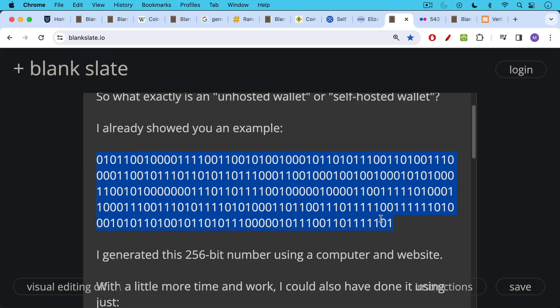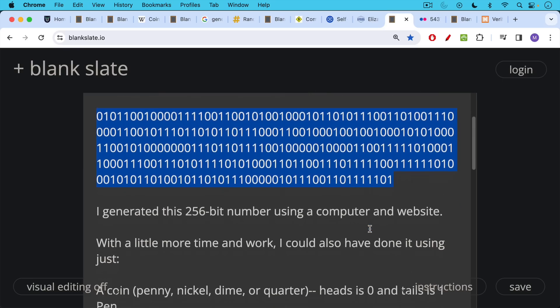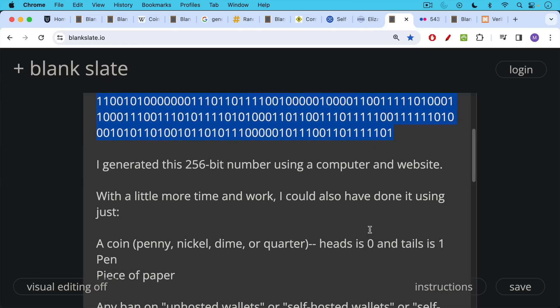Now, as you saw, I generated this 256-bit number using a computer and a website. But with just a little more time and work, I could also have done it using a coin, a penny, a nickel, a dime, a quarter, a coin of any type, where I flip it and heads is zero and tails is one, for example. And then I just keep flipping it. I flip it 256 times and each time I write down a zero or one.